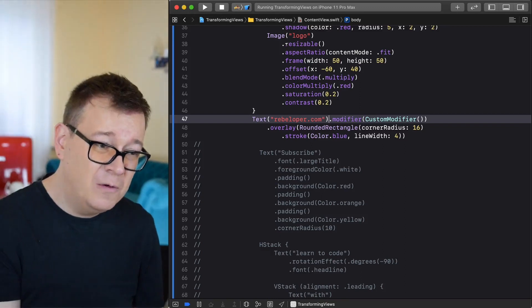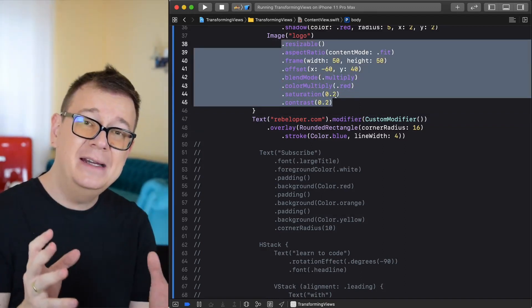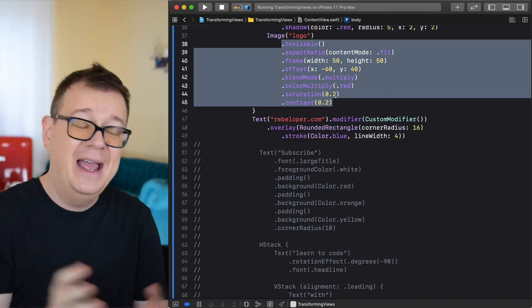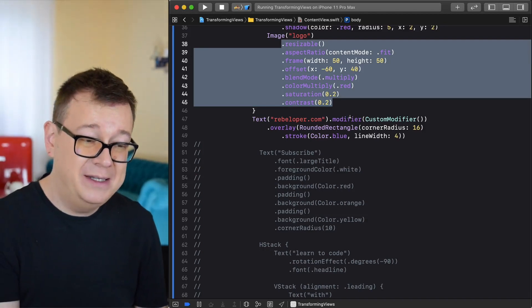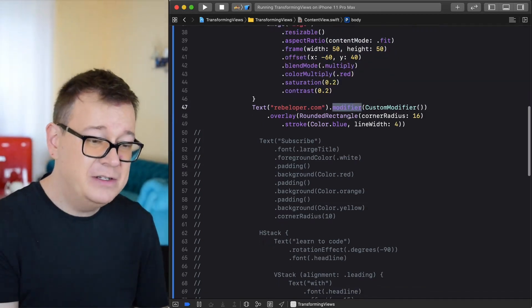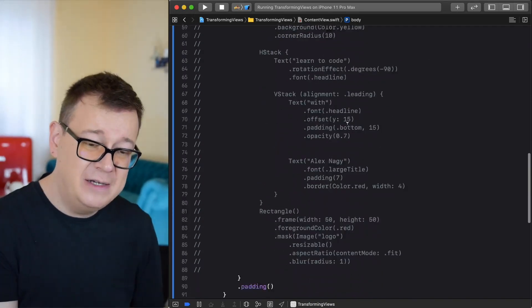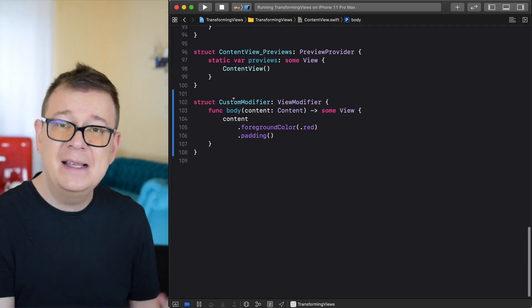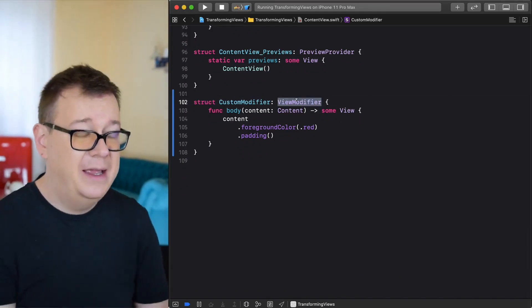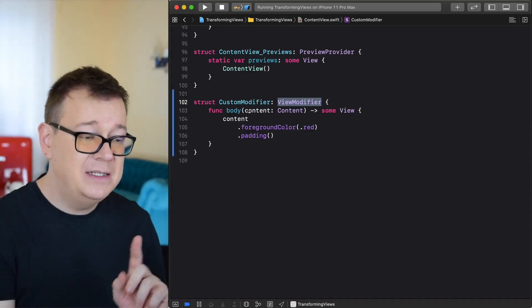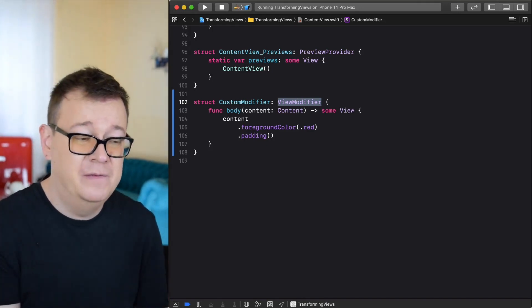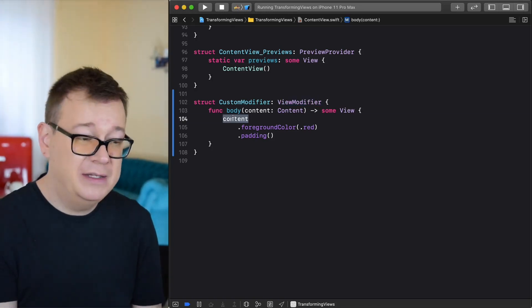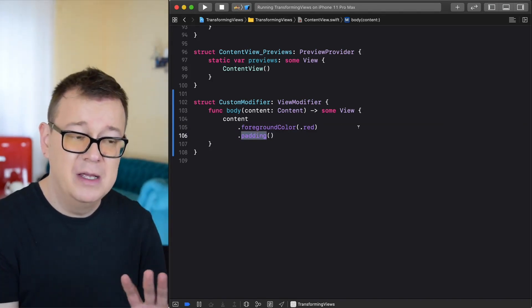You could grab all of these, any of these and then you could add it into a modifier that's correct and reuse them over and over again. That's what this modifier view builder is. Let's scroll down and show you how this is built up. Basically we are creating a view modifier and it needs to have a body with a content and it's returning some view. We are grabbing the content, adding a foreground color and a padding.